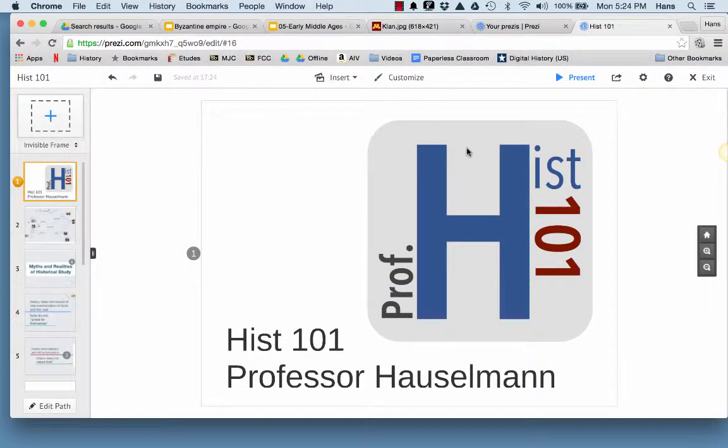Hello everyone, this is Professor Hall Simone at MJC and this is the first lecture of the History 101 series. In this lecture we're going to be talking about religious toleration and whether or not it actually existed in colonial America.